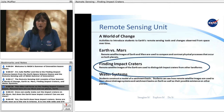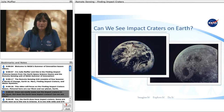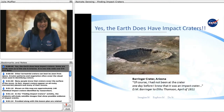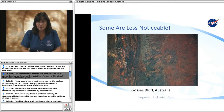Pictured here are our Moon and our planet Earth. One can easily make out the impact craters on the Moon. But does the Earth have impact craters? Can we see them? Yes, the Earth does have impact craters. Some are easily seen, as is this one in Arizona — it is one mile wide and 570 feet deep. Other terrestrial craters can best be seen from space, as erosion patterns and vegetation often cover the visual clues used in identifying craters.